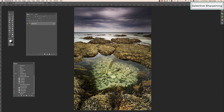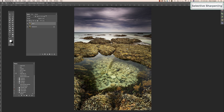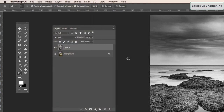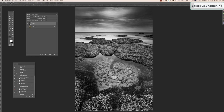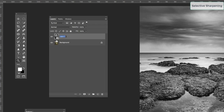You need to create a new layer for each different sharpening area. Start with Command J to create a copy layer. We're going to apply a high pass filter and also make this layer a smart object, which allows us to re-access the high pass filter and change its value later. Because we're using a high pass filter, convert the layer to black and white first with Command Shift U. Then go to Layer > Smart Objects > Convert to Smart Object. Rename this layer 'foreground'.